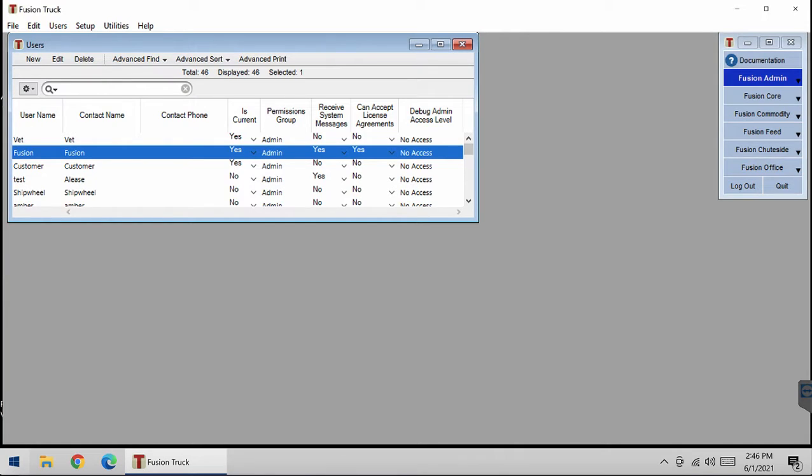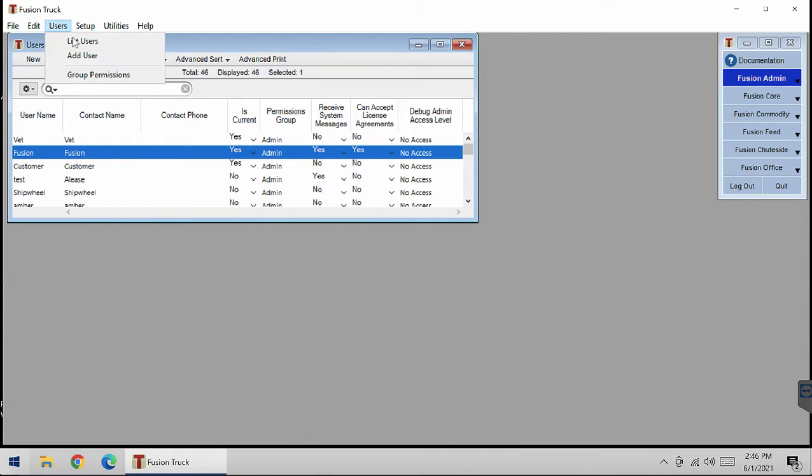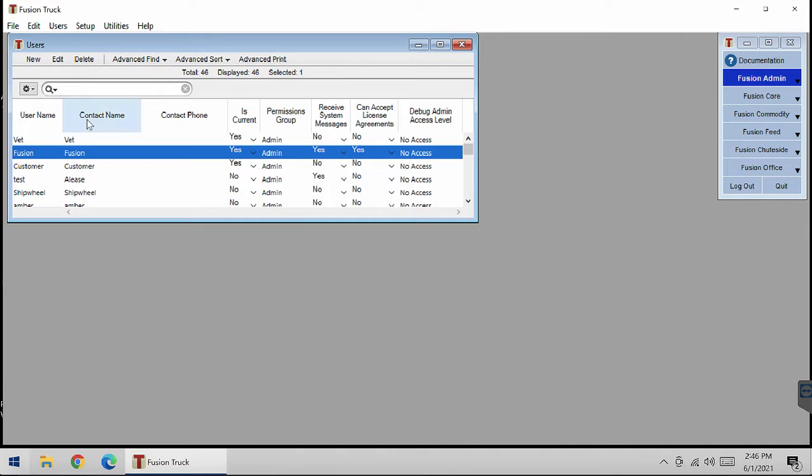Today I will show you how to create a new user in Fusion. This window is the users list and it is located in Fusion Admin, Users List, Users.